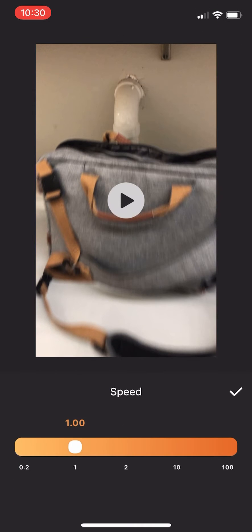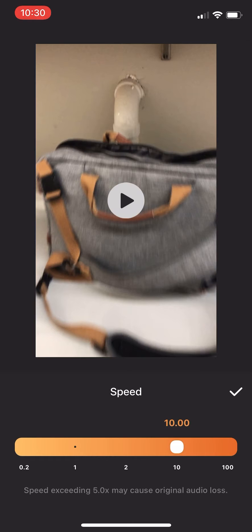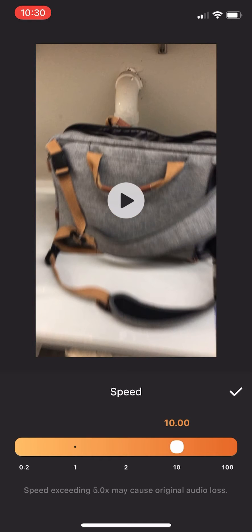Go to speed. Ramp up your speed 10 seconds. Check mark.